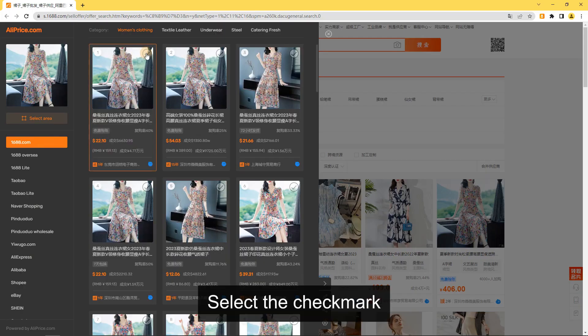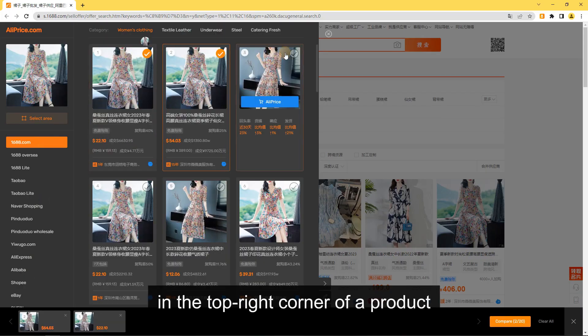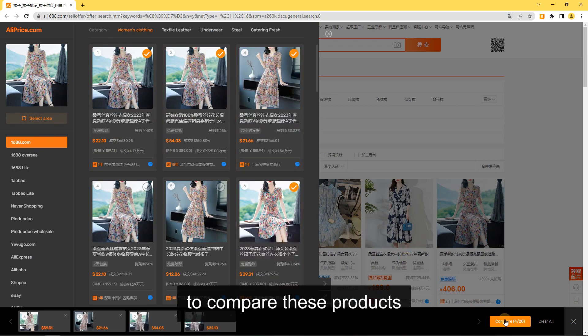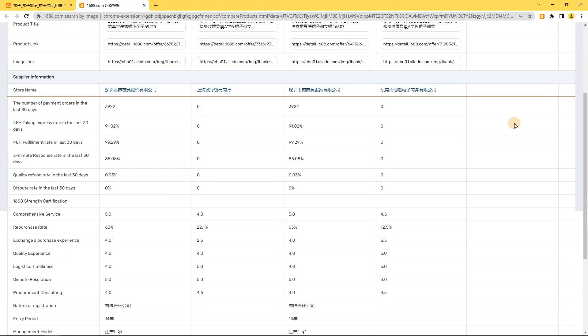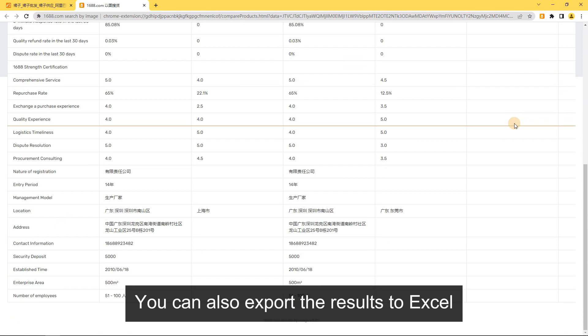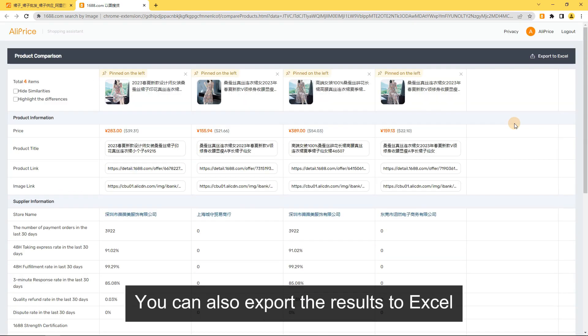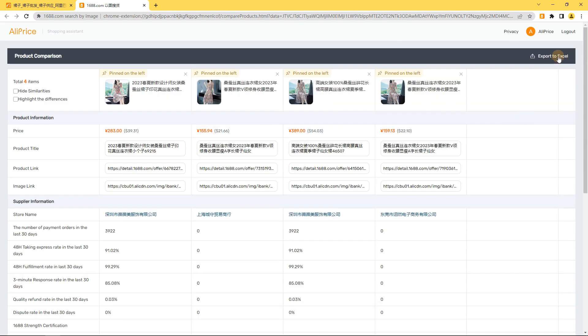Compare Similar Products: Select the checkmark in the top right corner of a product and click the Compare button to compare these products. You can also export the results to Excel.